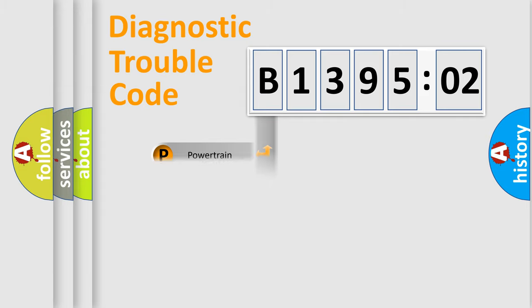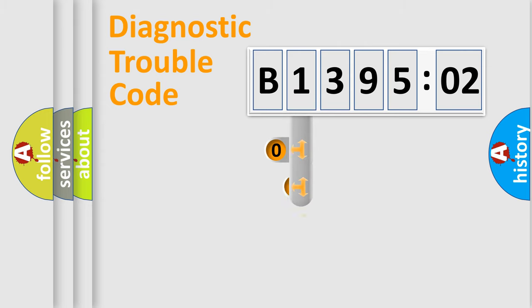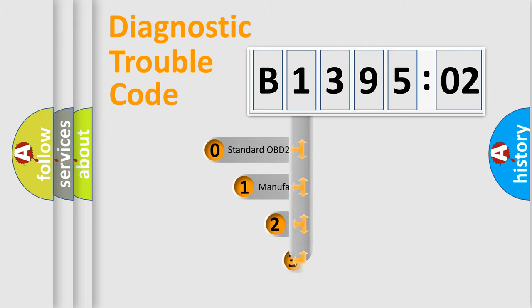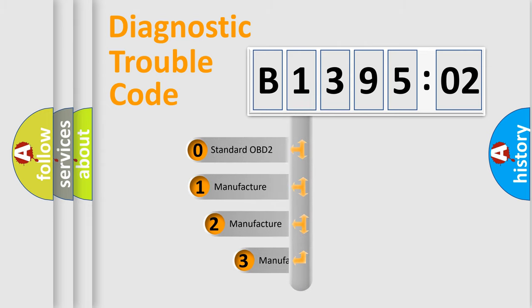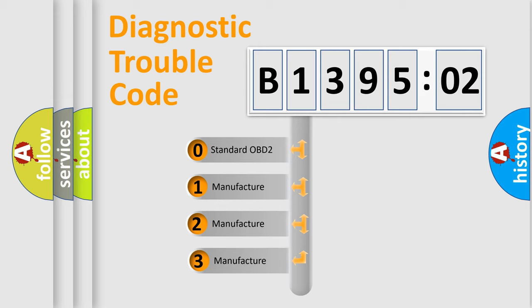Powertrain, Body, Chassis, and Network. This distribution is defined in the first character code.